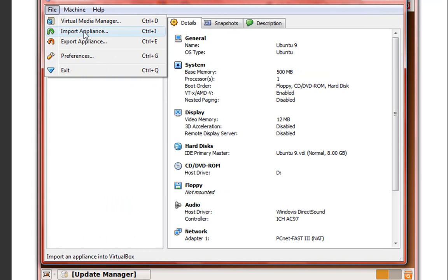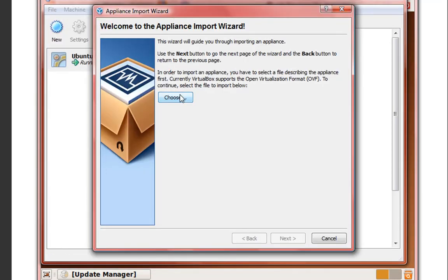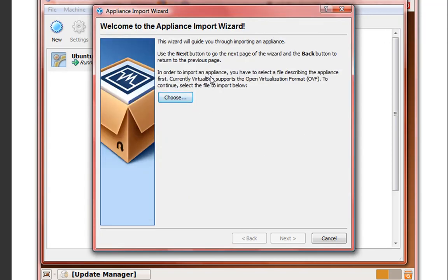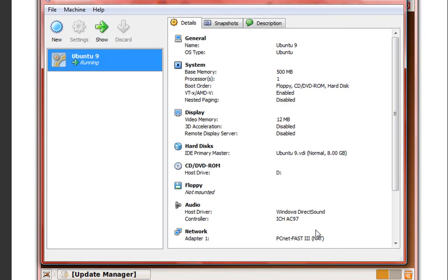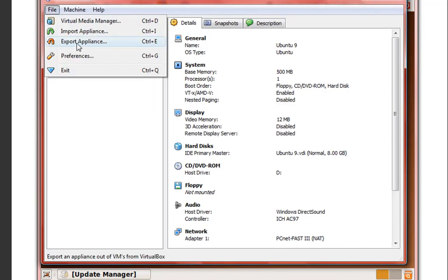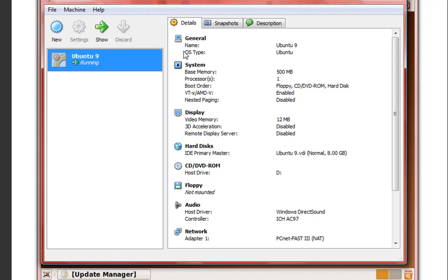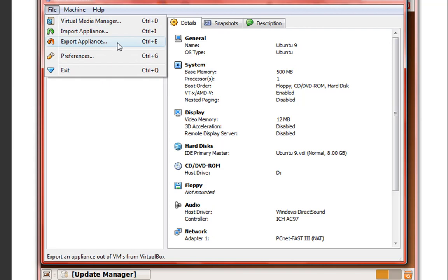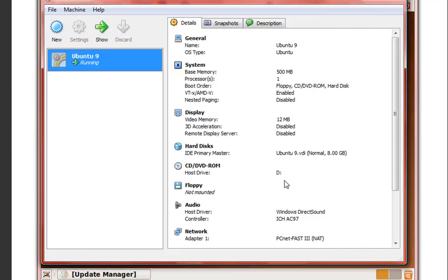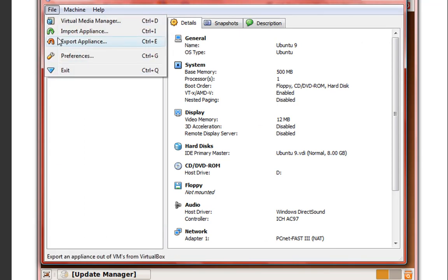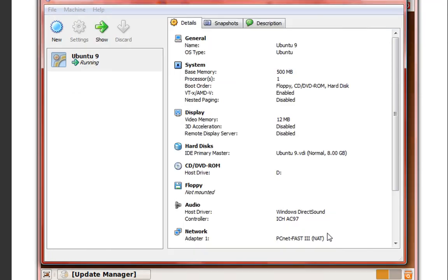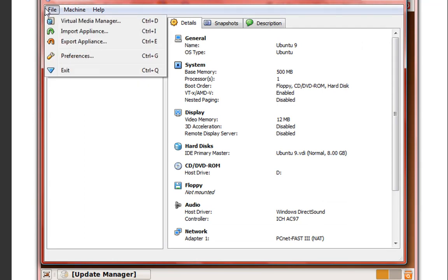Import appliances is useful if you want to download other virtual machines or features for VirtualBox. You can go to their website on that. And you can export appliance. Since I'm running Ubuntu right now, I can export my Ubuntu system. If it has some changes, I can export it. It won't let me export right now since it's being run, but you can export your operating system. And we looked at preferences and exit.